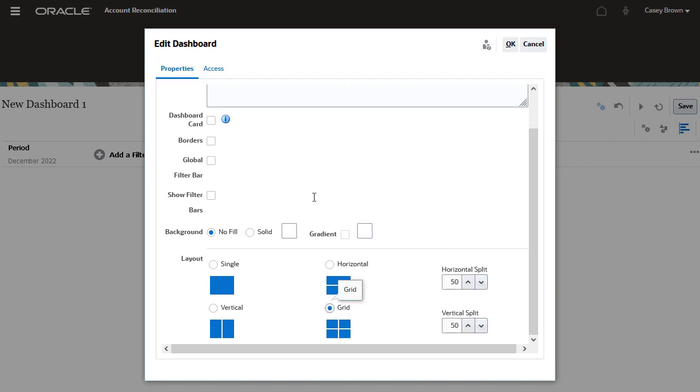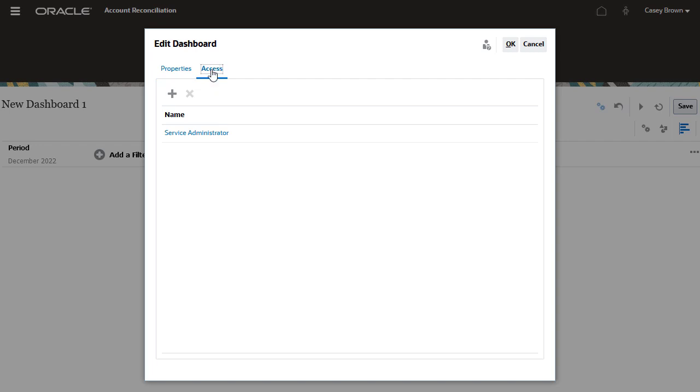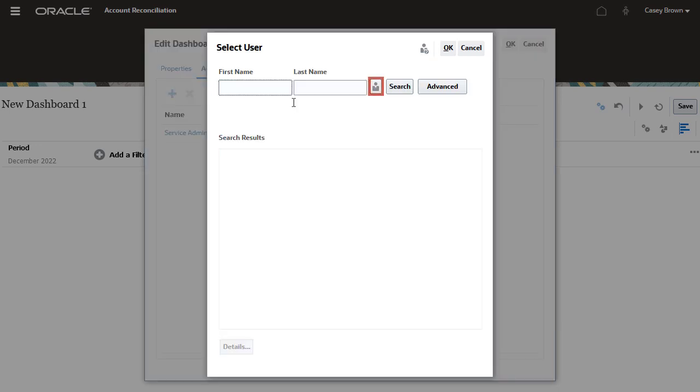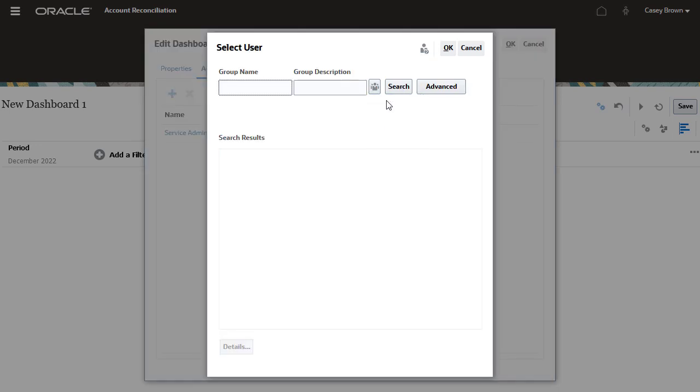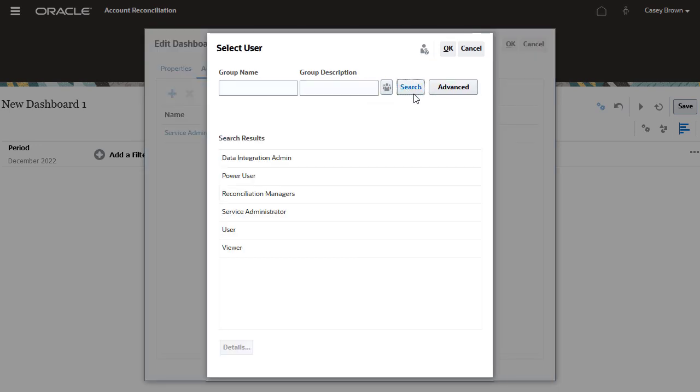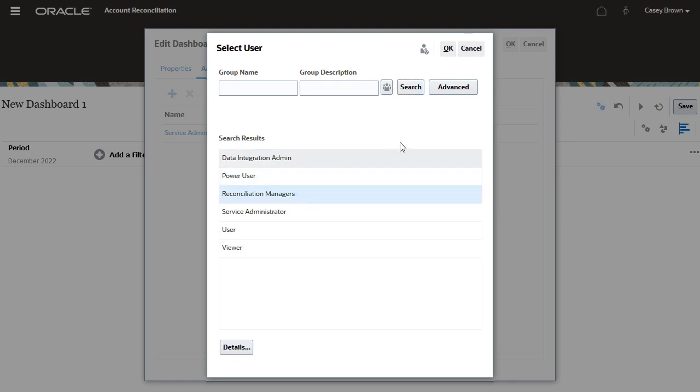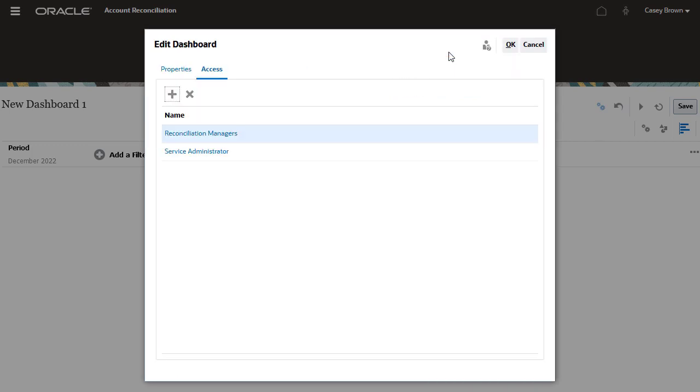On the access tab, you can set up user access for the dashboard. For this example, service administrator is selected by default. You can add users and groups to give them access to the dashboard. Click OK to proceed.